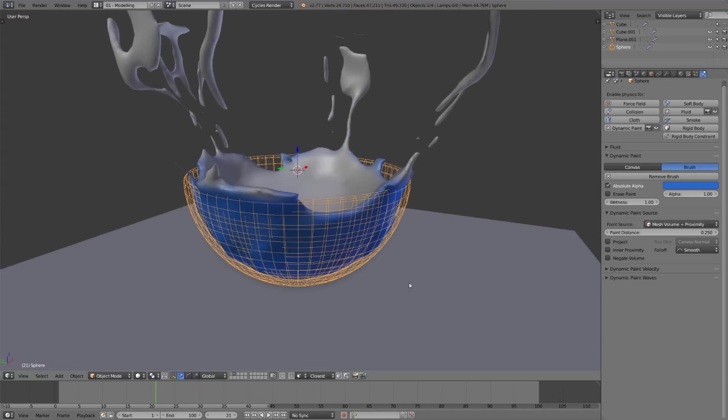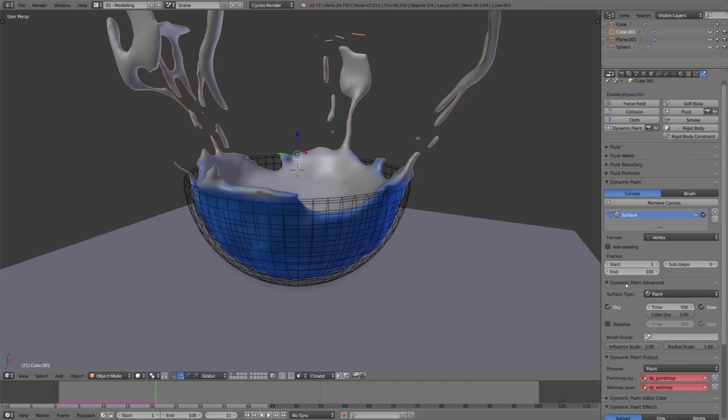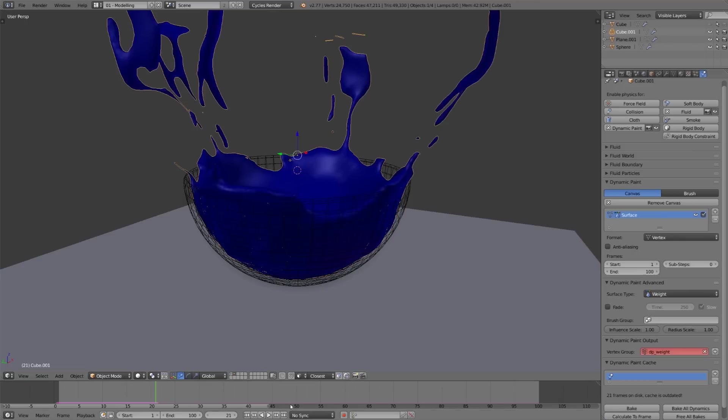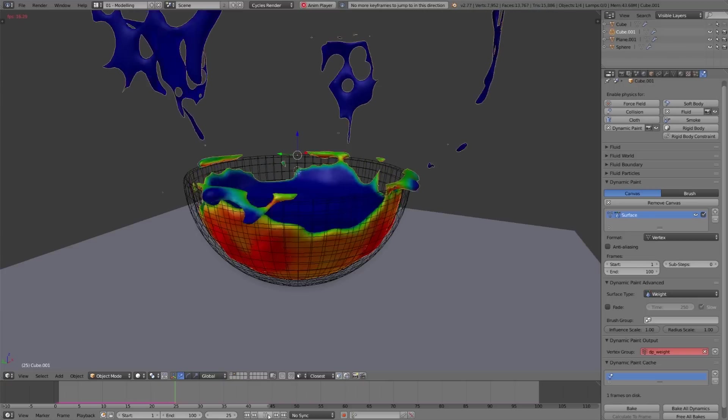Now what we can do is, with the fluid selected for the canvas, we can switch in the dynamic paint advanced panel the surface type from paint to weight, and now it's going to weight paint the fluid rather than add paint.